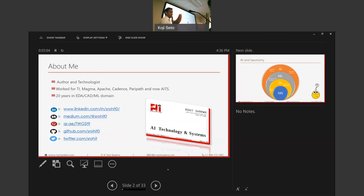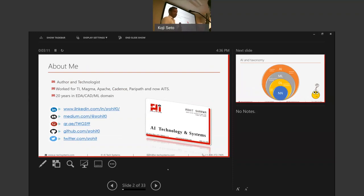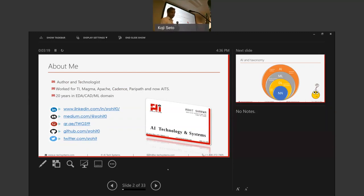So my name is Rohit Sharma, and I work for companies like TI, Magma, Apache, Cadence, and Parkhat, and currently working with AITS. And these are my social handles. In case you want to reach out to me afterwards, I'm happy to talk.